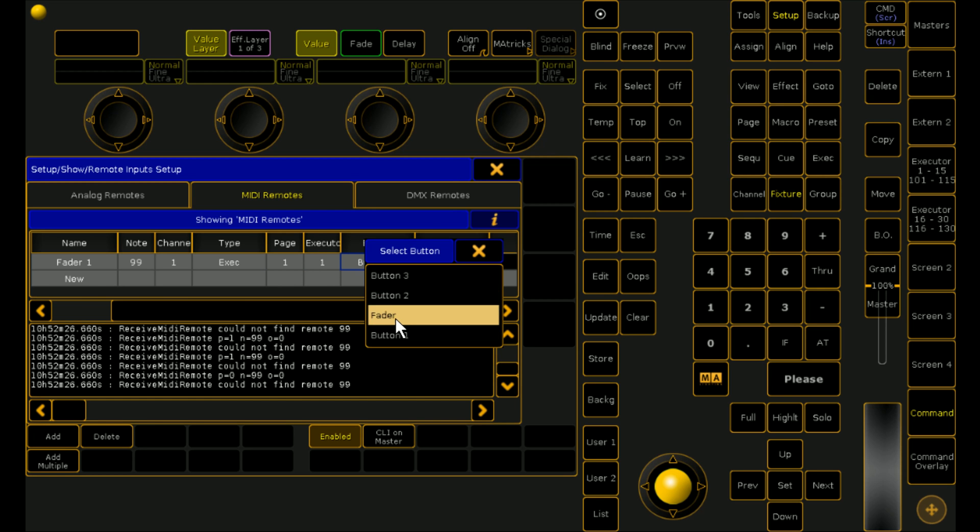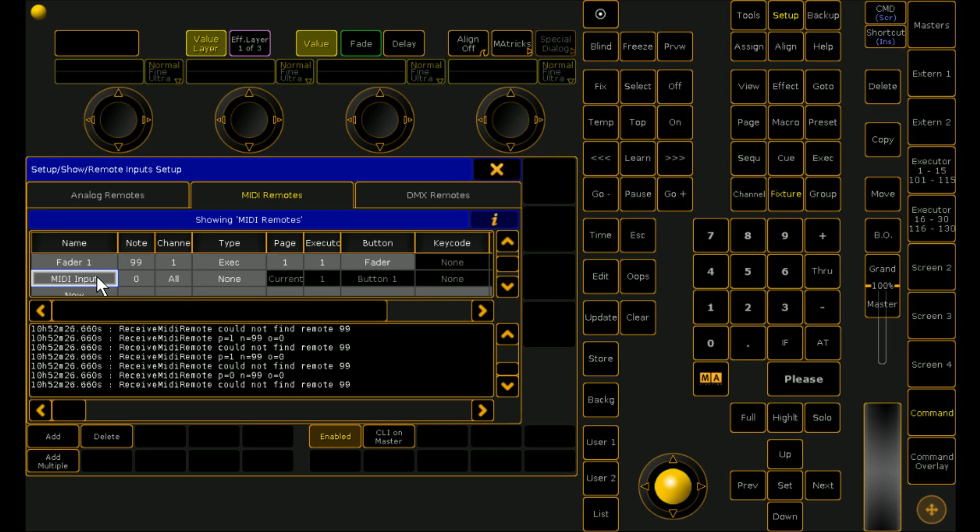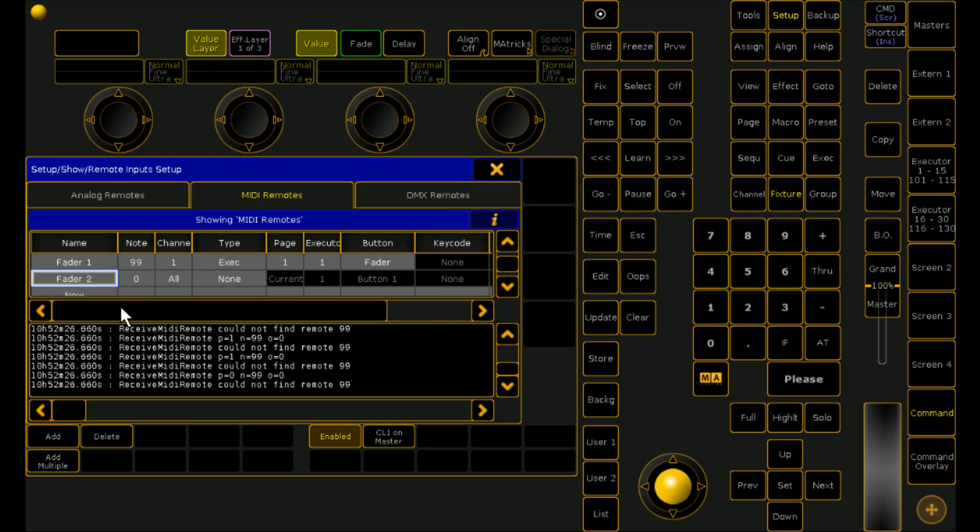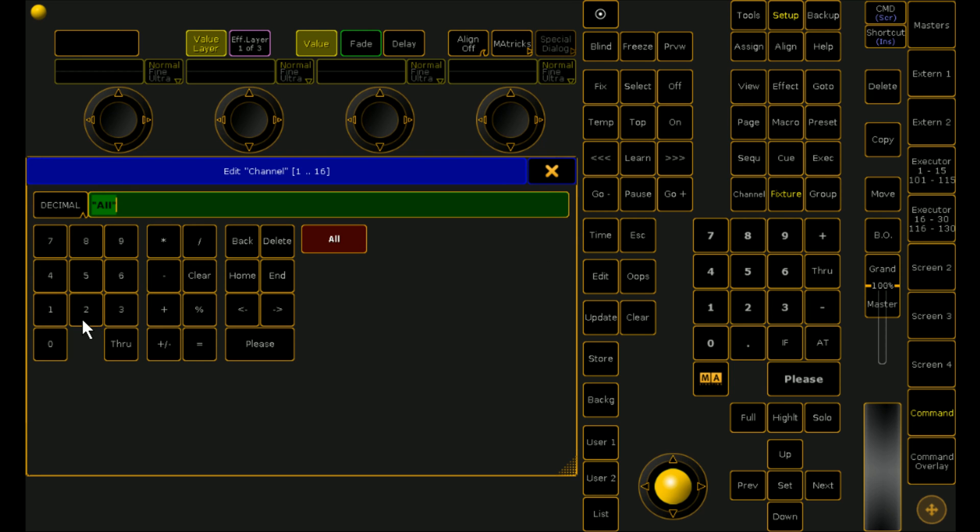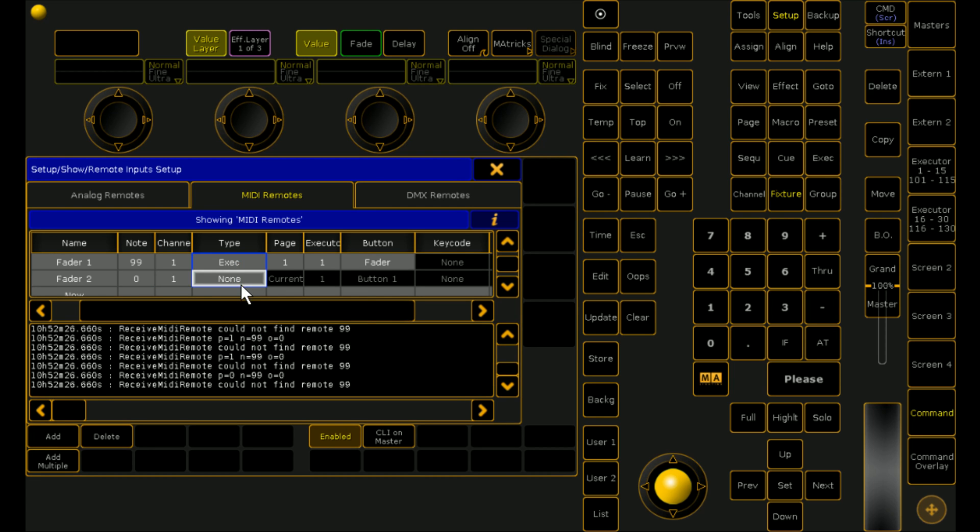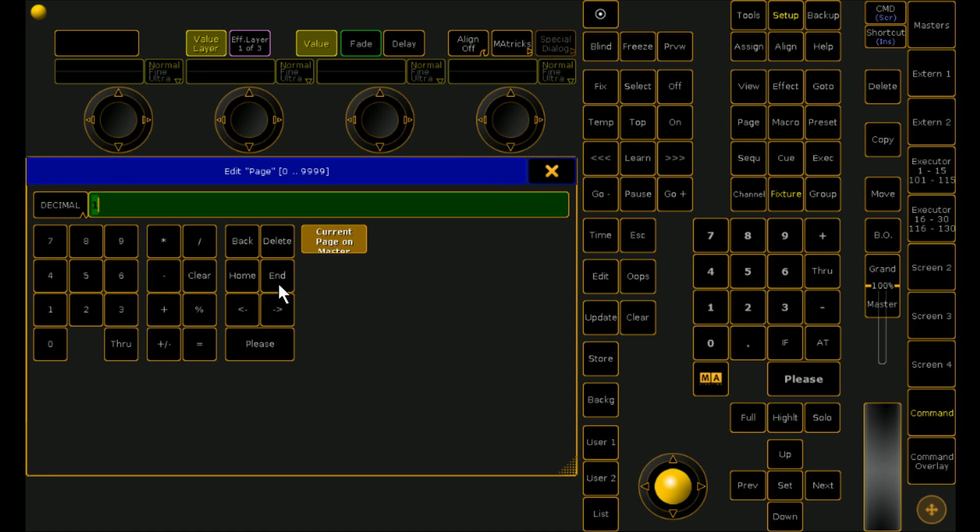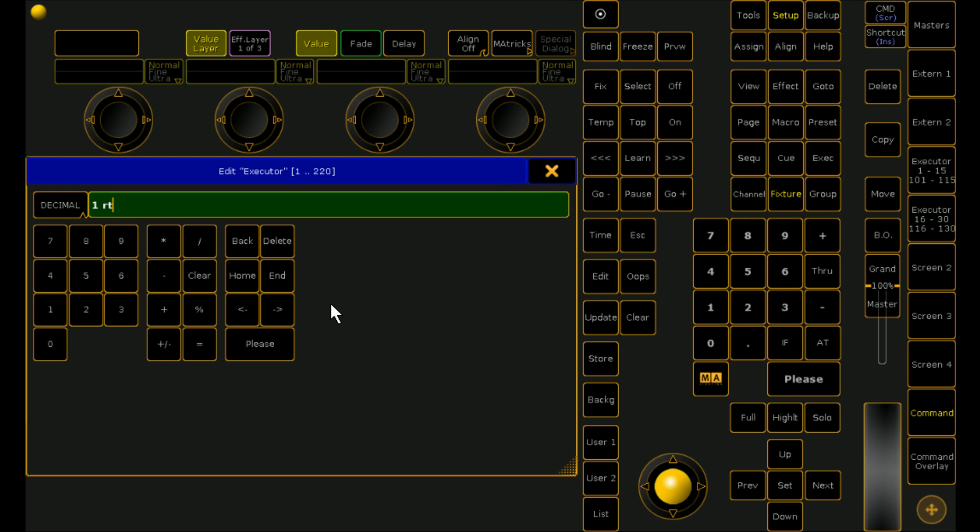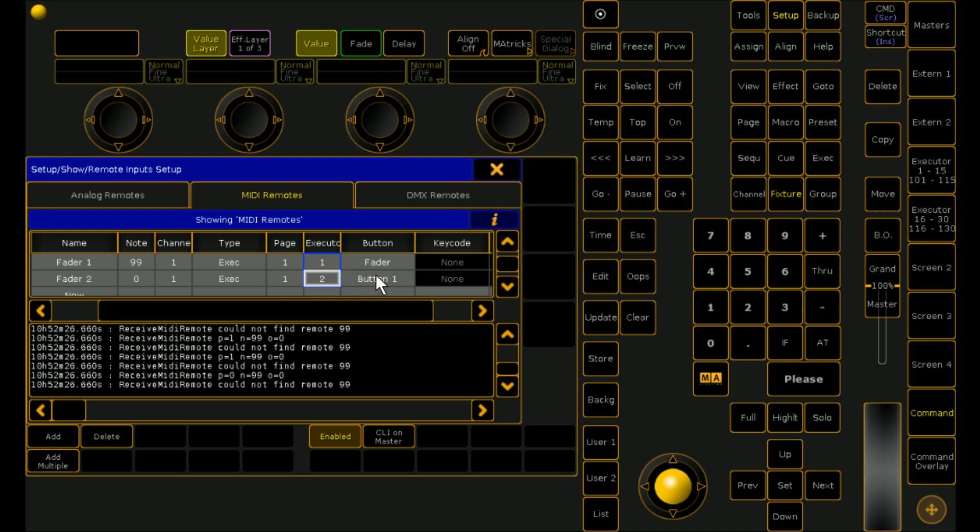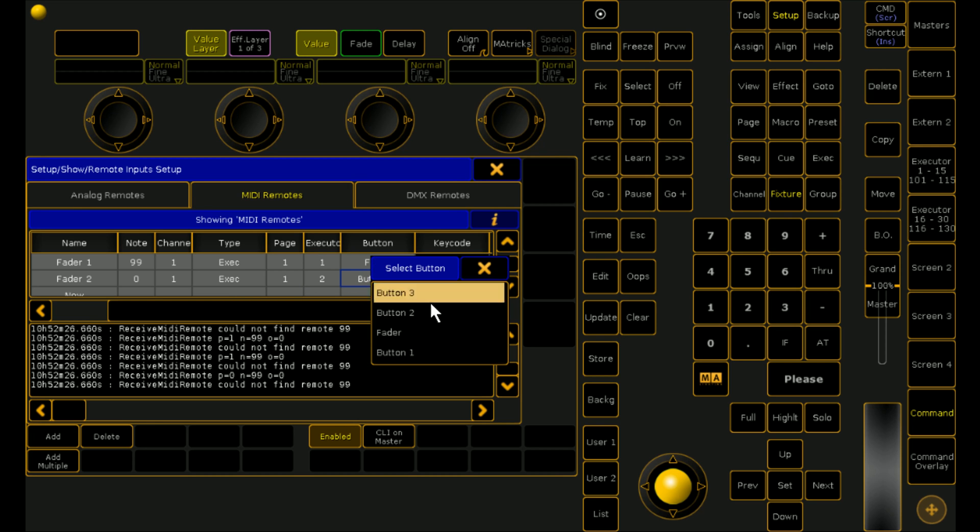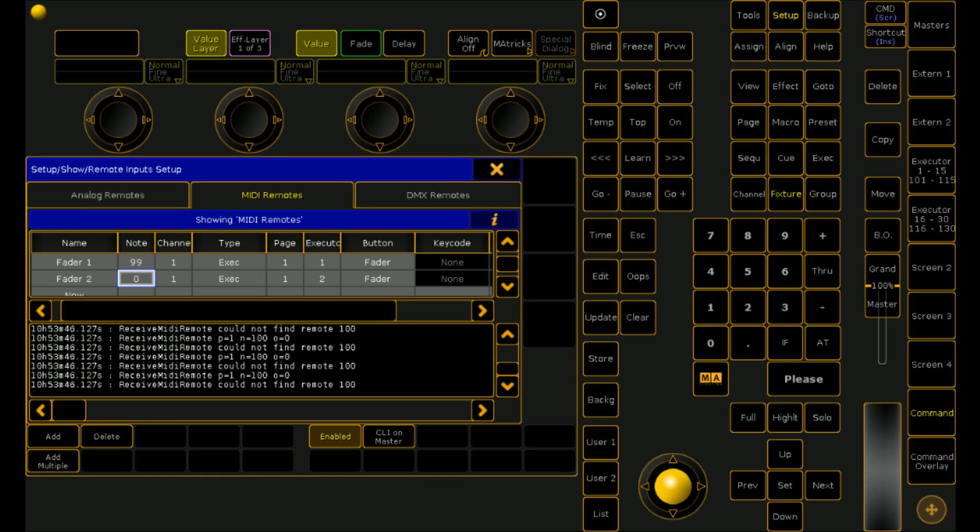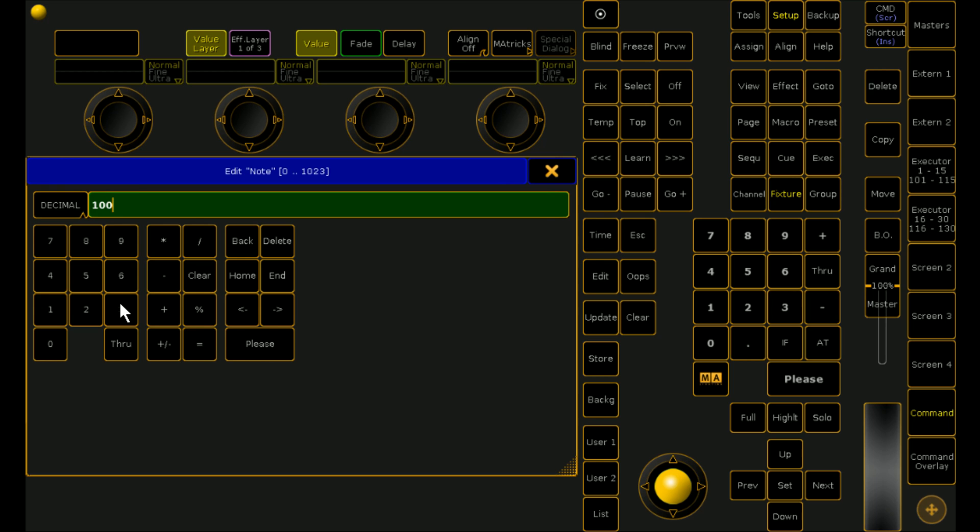We want it to be fader. And we're going to duplicate that for fader 2. And we know that it's channel 1. We know that it's going to be an executor. We know that they're both going to be page 1. But what we can do here is if we've got multiple of them. What we can do is we can go 1 through 2. And it'll automatically populate them all in an order like that. We're also making sure that it's fader. And we know that the note's going to be 100. But we're going to check anyway. So we're going to push our fader up and see that it's note 100. So we're going to go note 100.